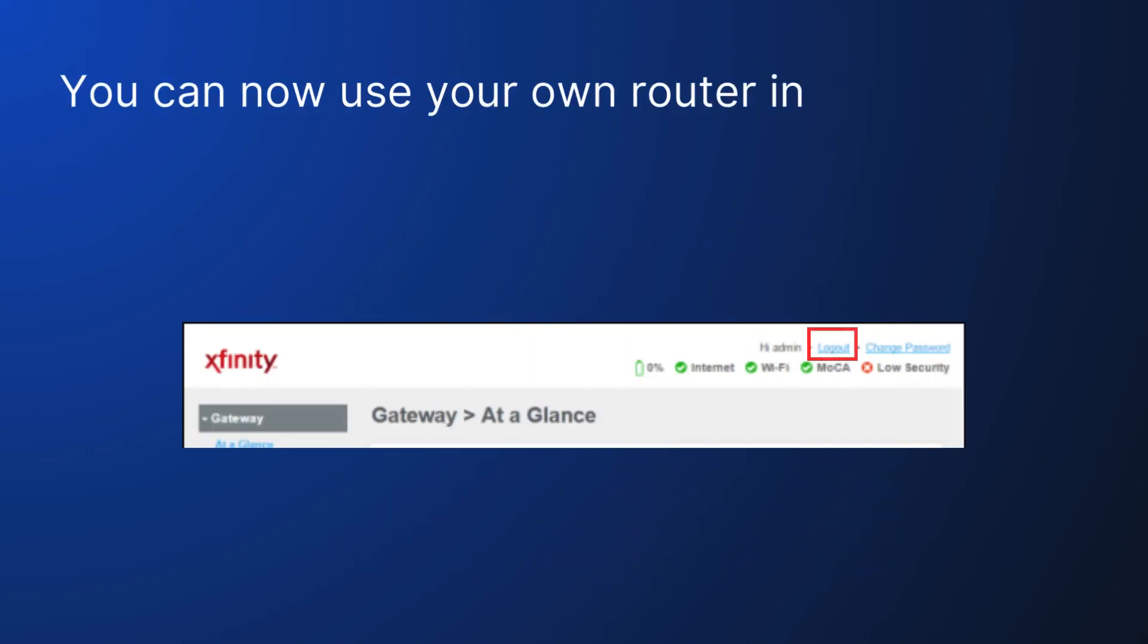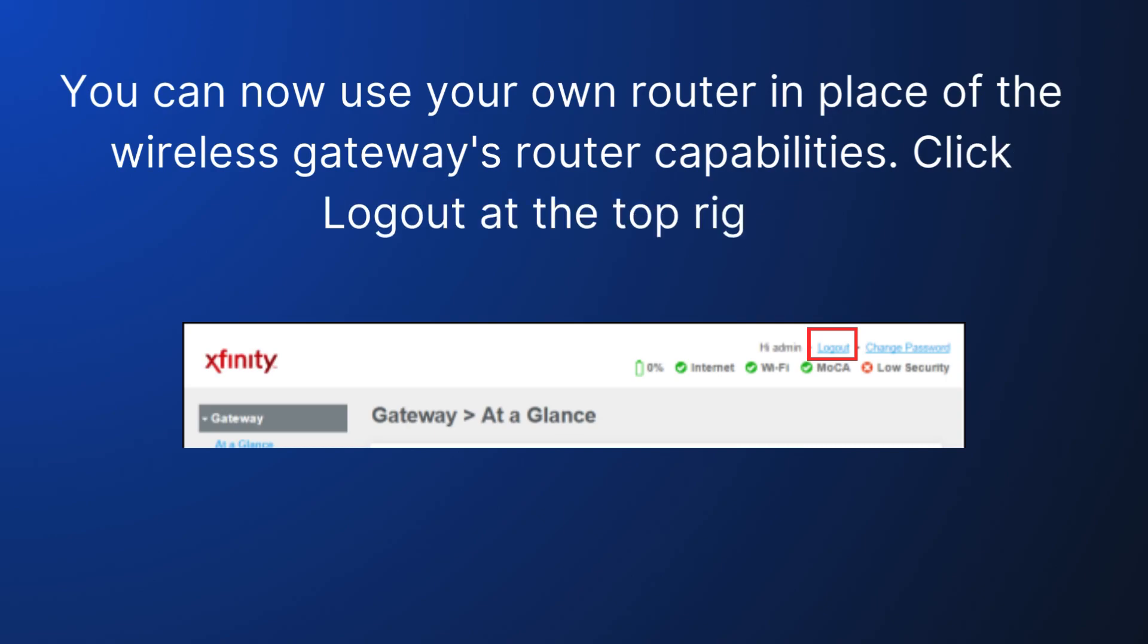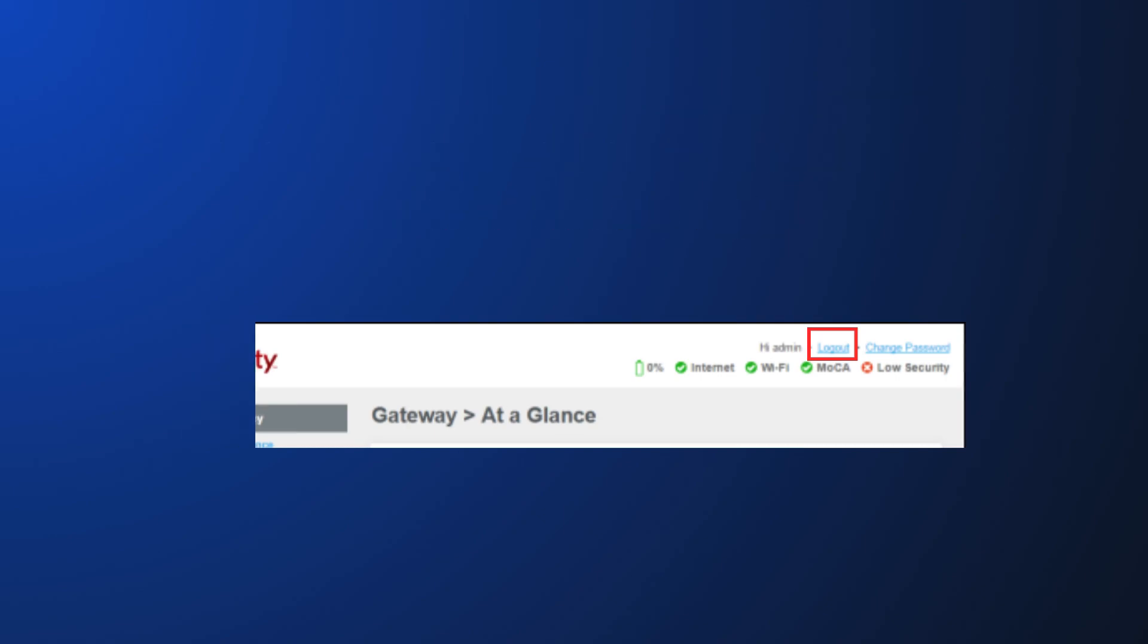You can now use your own router in place of the Wireless Gateway's router capabilities. Click Logout at the top right.